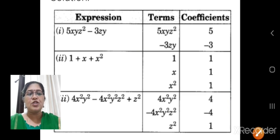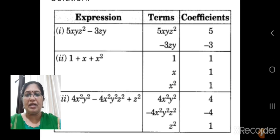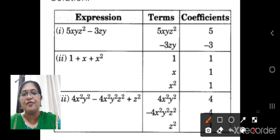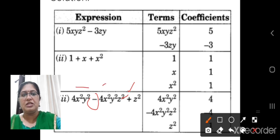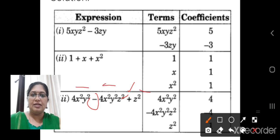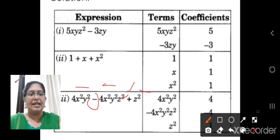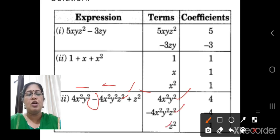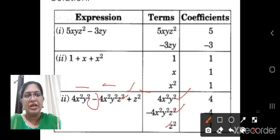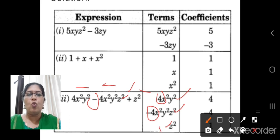Next question: 4x squared y squared minus 4x squared y squared z squared plus z squared. Three terms are coming. The first term is 4x²y², the second term is minus 4x²y²z², and the third term is z squared. The coefficients are: here it is 4, here it is minus 4, and for z squared, nothing is given, so it is 1.